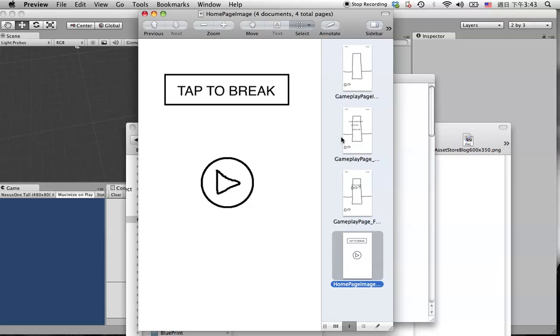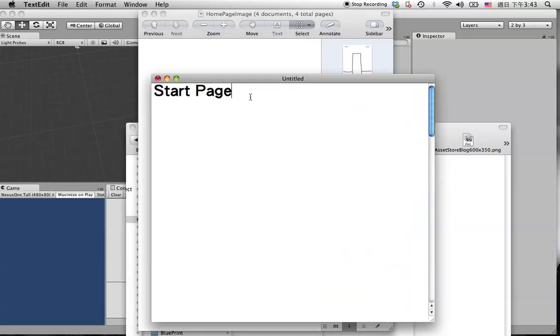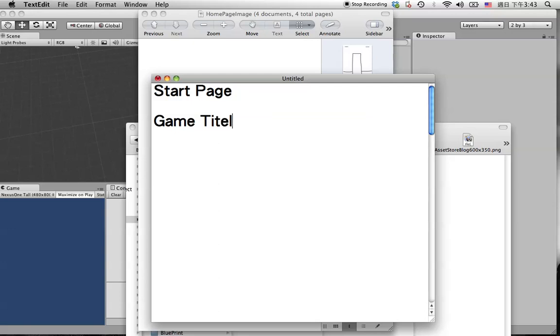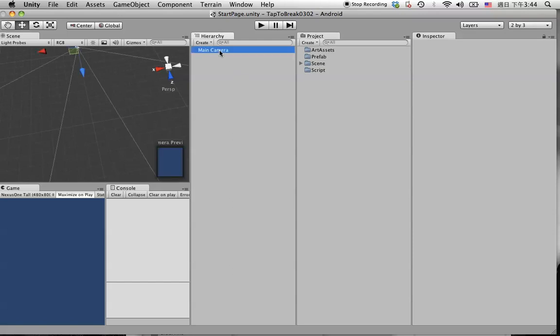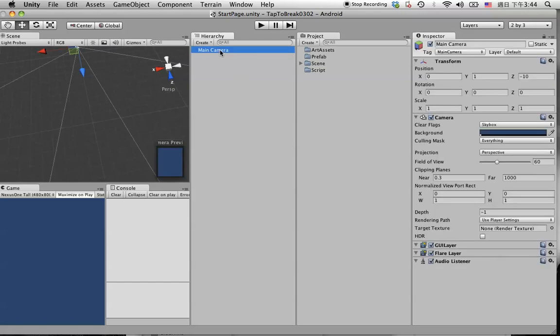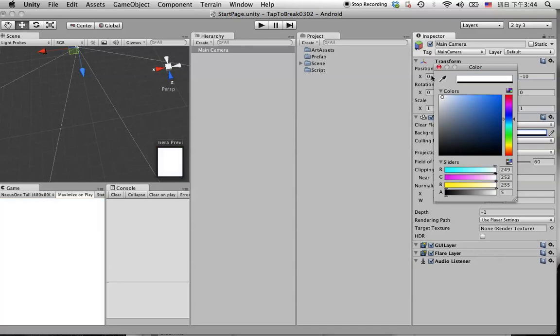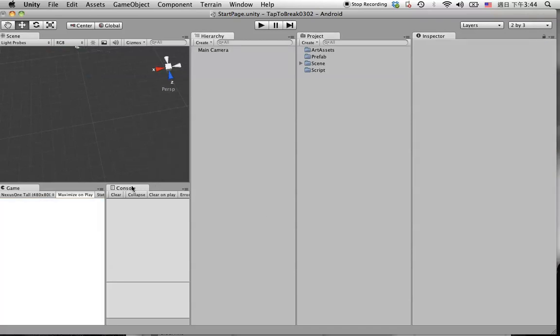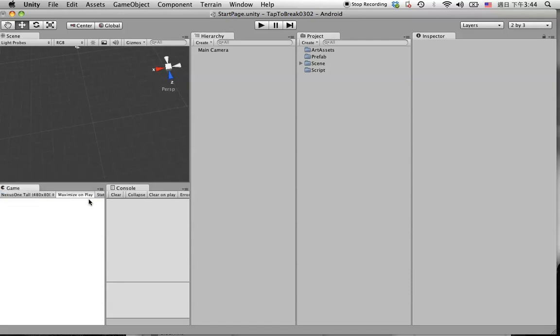So first of all, we are going to create a game title. Back to the Unity, in here we set up the camera first to the white background and we don't need to maximize on play right now. We can do that later.